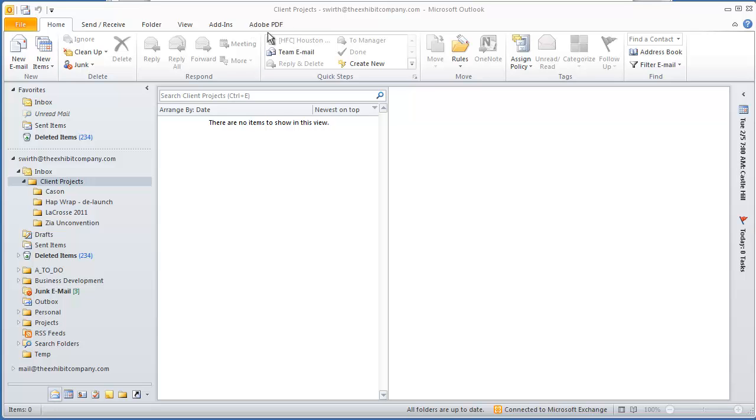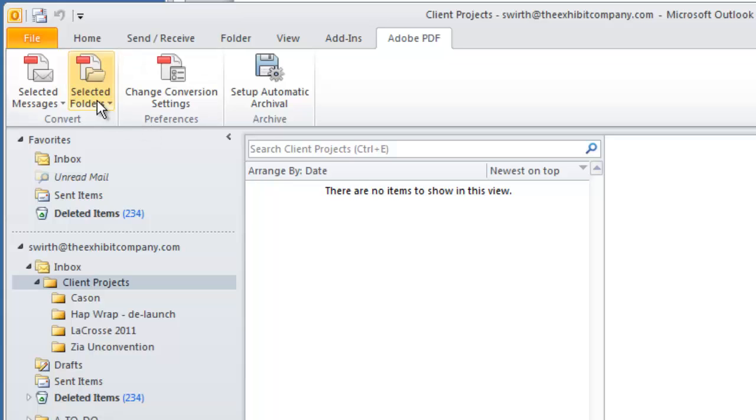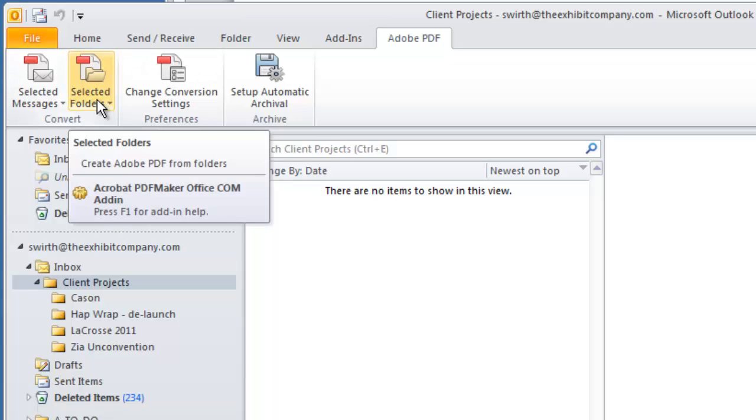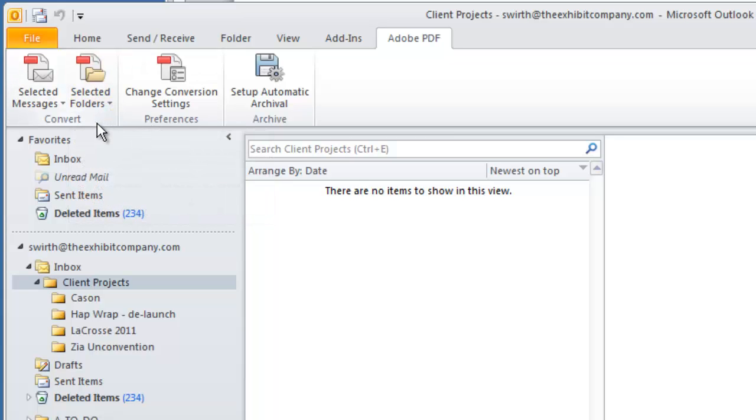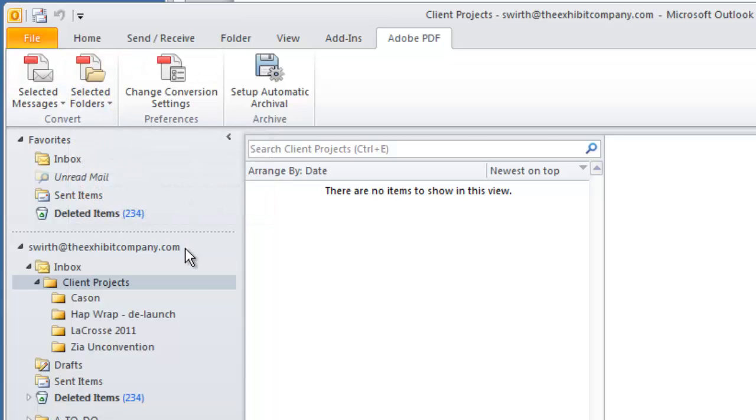You can select a folder full of emails and turn them into a single PDF, including all the attachments, with the click of a button.